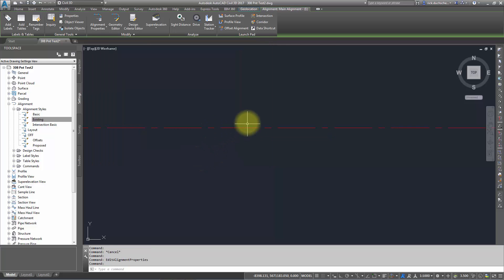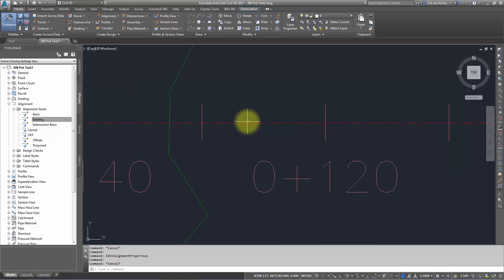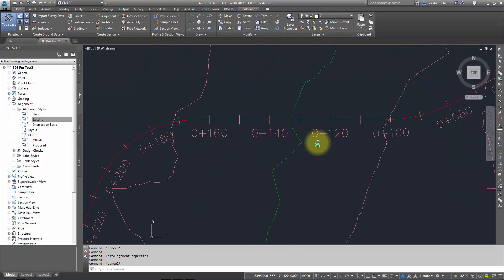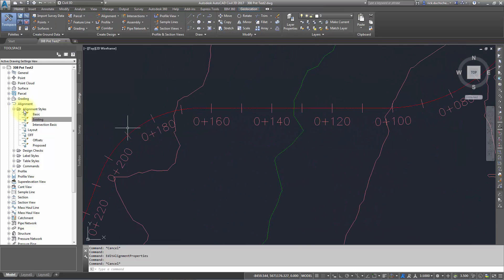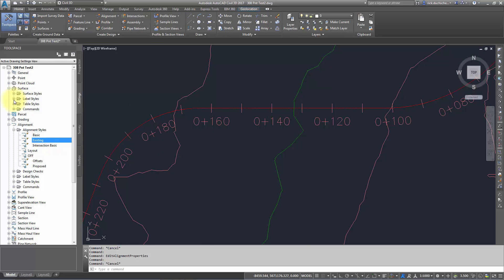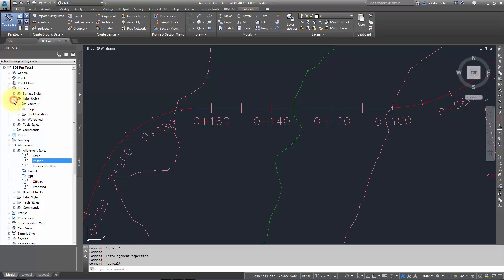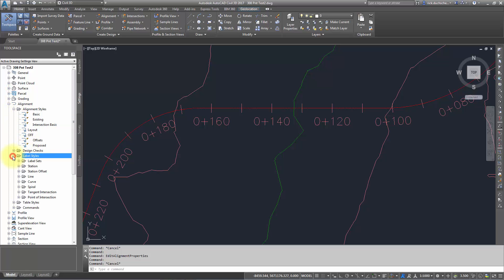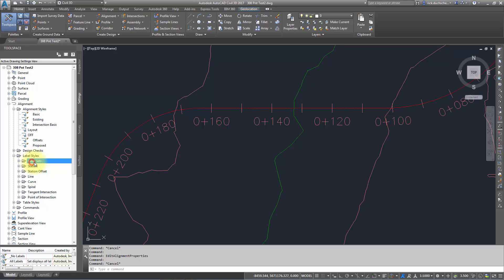Now it gets a little bit more complicated when we get into the labels. Under surfaces, if I expand on label styles, I've got some different folders here for different types of label styles. Same kind of thing happens under label styles for my alignment. If I click label styles under my alignment section, there's something slightly different here: this is what's called label sets. Label sets are groups of label styles all kind of put together in one section.